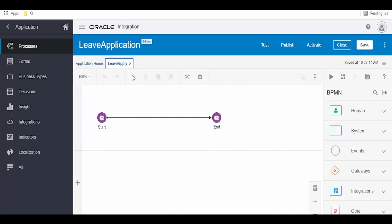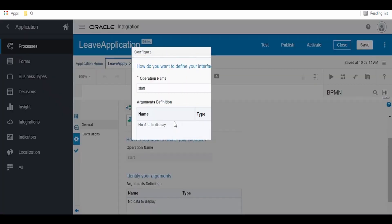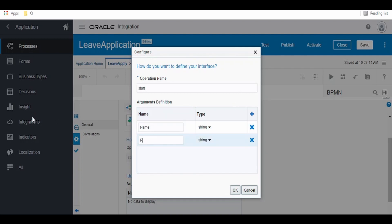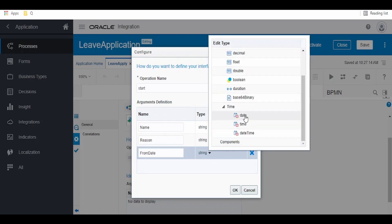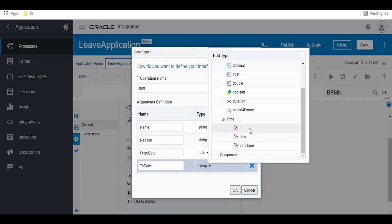Once the Leave Apply designer page opens, click on the Start event, go to the options menu, and select Open Properties. Here we have to click on the Edit symbol and define our interface. This will be exposed as a service, so the operation name is 'start'. Click on the plus button and define the arguments for the leave application: first is 'name' of type string, second is 'reason' of type string, third is 'from date' of type date, and fourth is 'to date' also of type date.